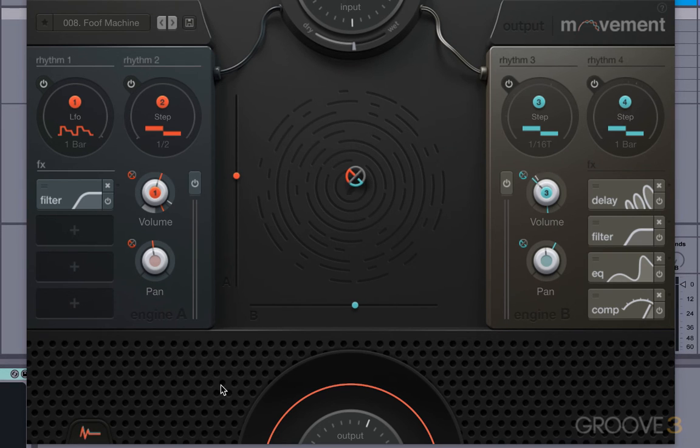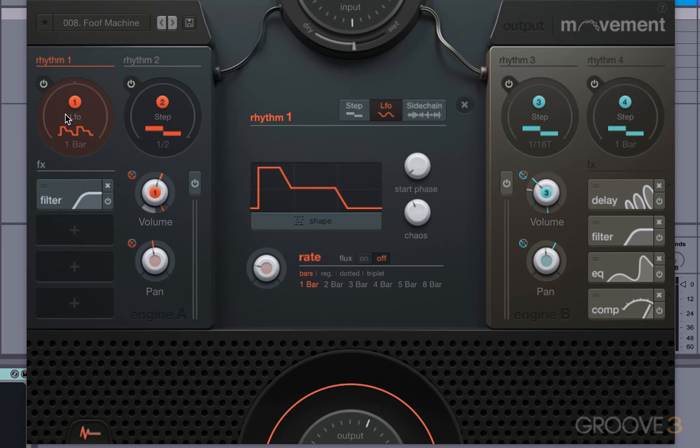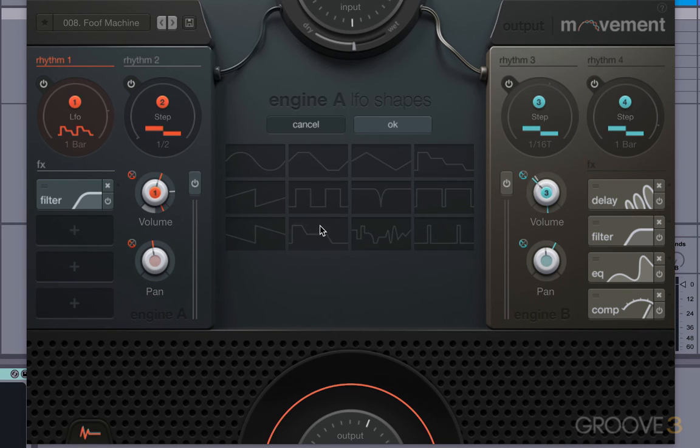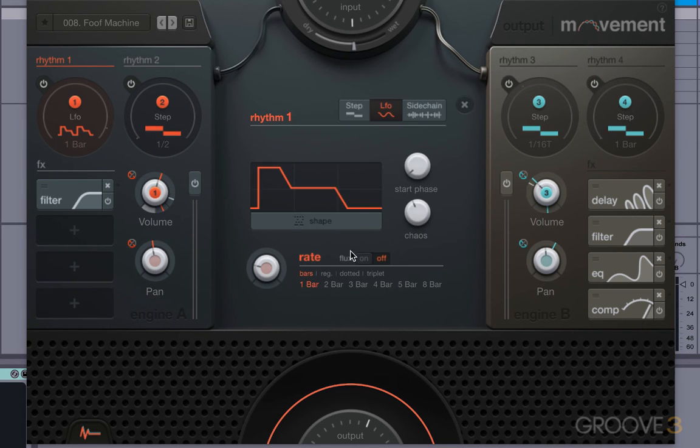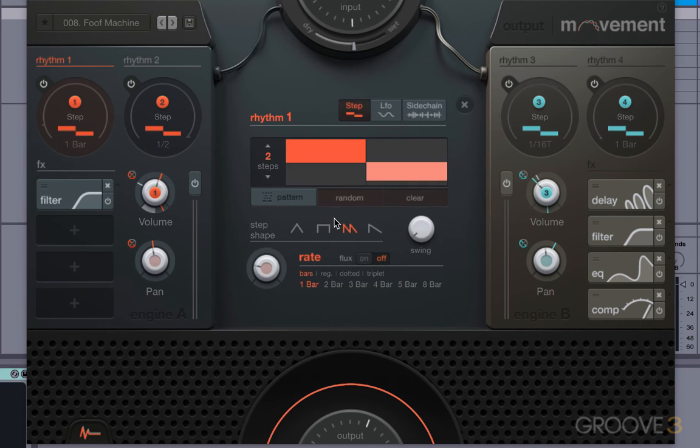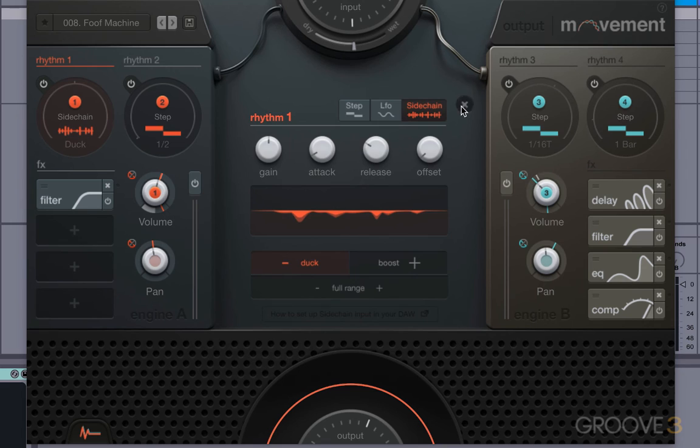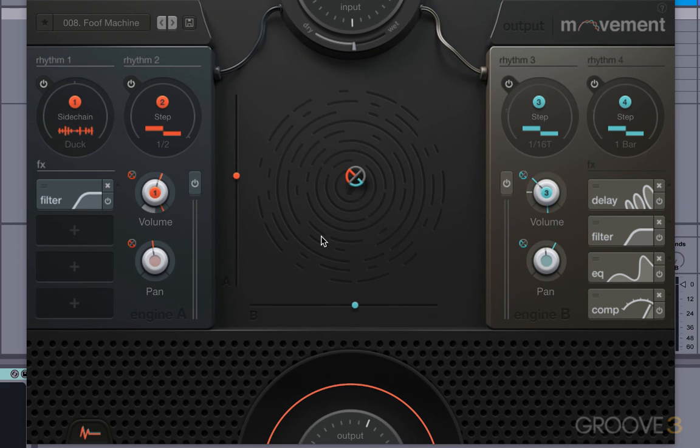Though we won't be covering it for a few videos yet, I will just show you that if you click on this rhythm section, you will bring up a new section of the GUI which will show you the shapes available for the LFOs, for example. It'll show you the step sequencer or the sidechain input. But don't worry too much about that for now. We're going to cover that in a later video.